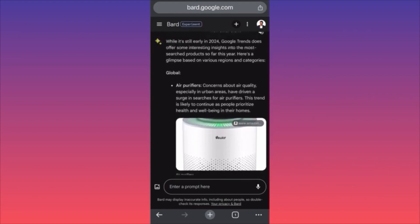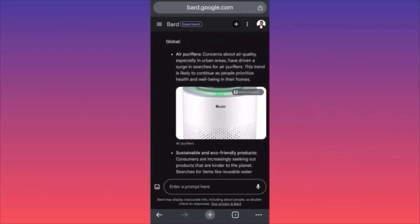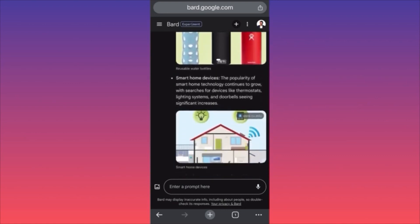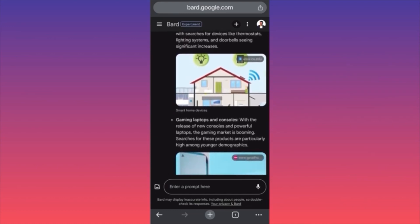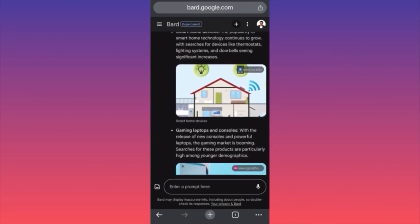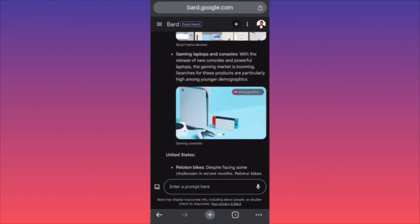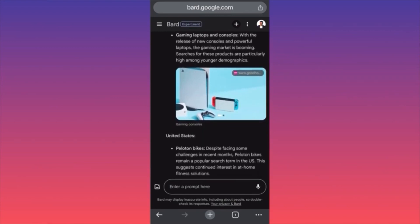Global category: air purifiers, sustainable and eco-friendly products, reusable water bottles, smart home devices. The popularity of smart home technology continues to grow with searches for devices like thermostats, lighting systems, and doorbells seeing significant increase. Gaming laptops and consoles — with the release of new consoles and more powerful laptops, searches are particularly high among younger demographics.